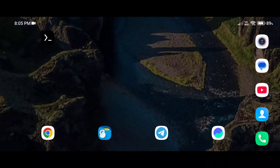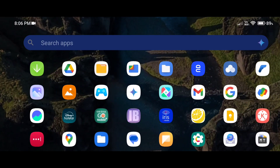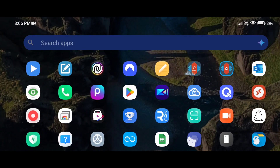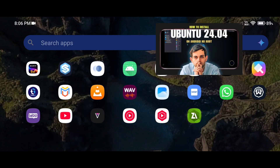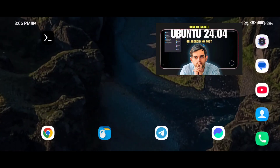In this tutorial I'm going to show you how you can install PyCharm, a Python code editor, on your Android phone and use it graphically. For that you need to install the Ubuntu operating system on your Android phone without root. I already showed you how to install Ubuntu GUI version on your Android phone in the previous video, so go and watch that video first.